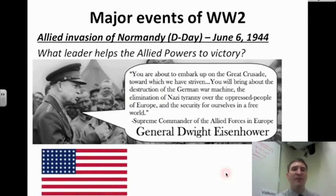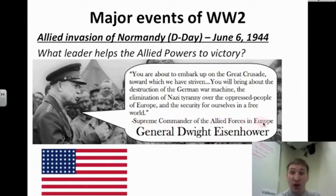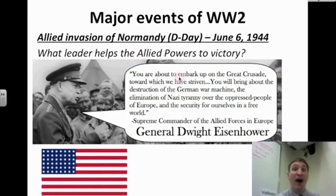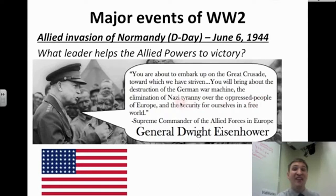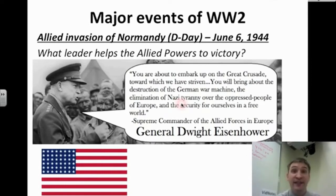What leader helps the Allied powers to victory during D-Day? American General Dwight Eisenhower — Supreme Commander of the Allied Forces in Europe, who eventually becomes president in the 1950s. On this day, he rallies the troops saying: 'You are about to embark on the great crusade toward which we have striven. You will bring about the destruction of the German war machine, the elimination of Nazi tyranny over the oppressed people of Europe, and the security for ourselves in a free world.'